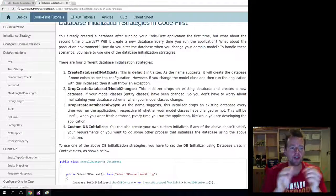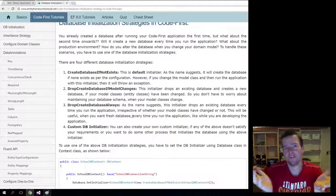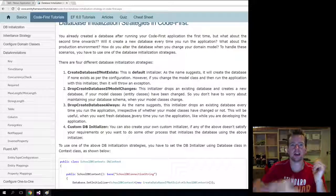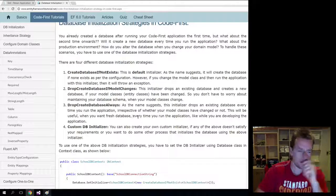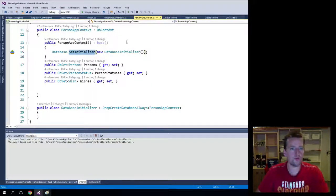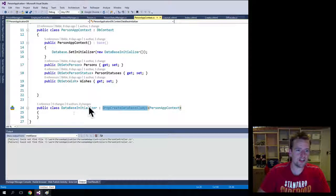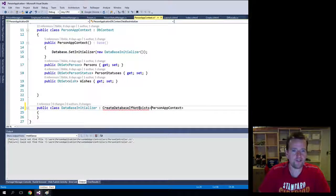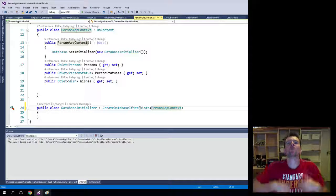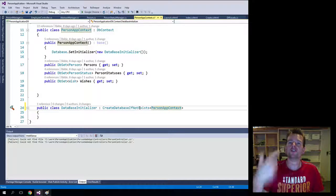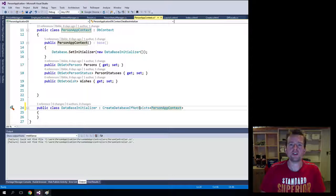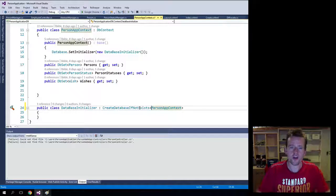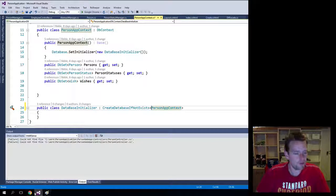The one is create database if it doesn't exist. The name is very easy to understand. It only creates it the first time. If we wanted to do that, we would say here in this initializer class, we will say create database if not exist. Now that would mean it would only create the first time. Then it would exist, and until you manually deleted it, it would be there. The data would stay there. That would be one strategy to go with.